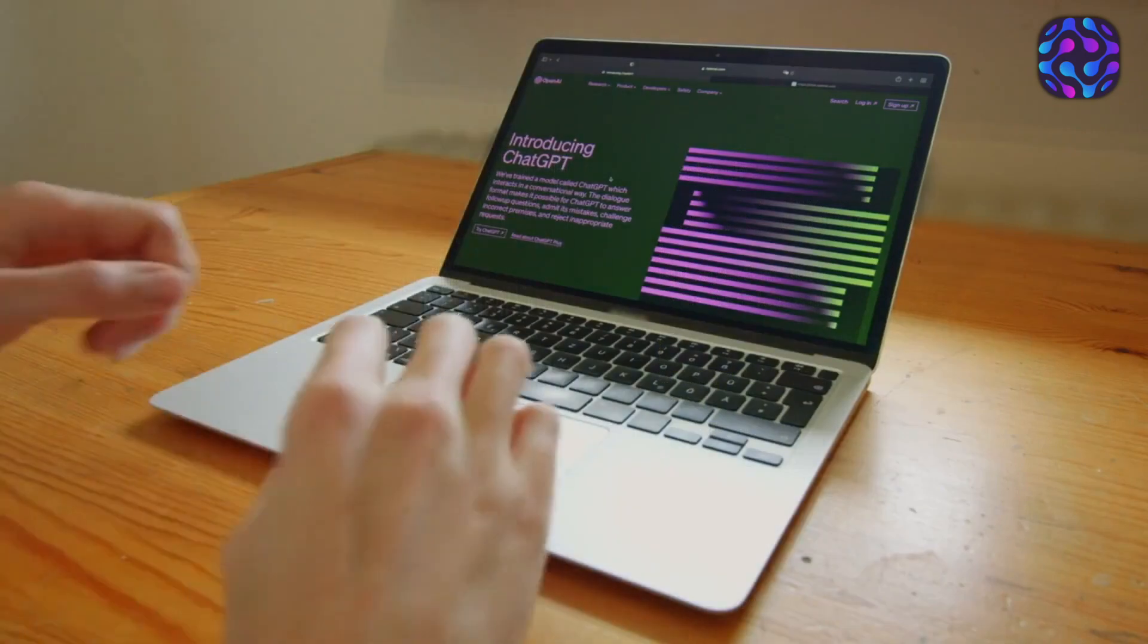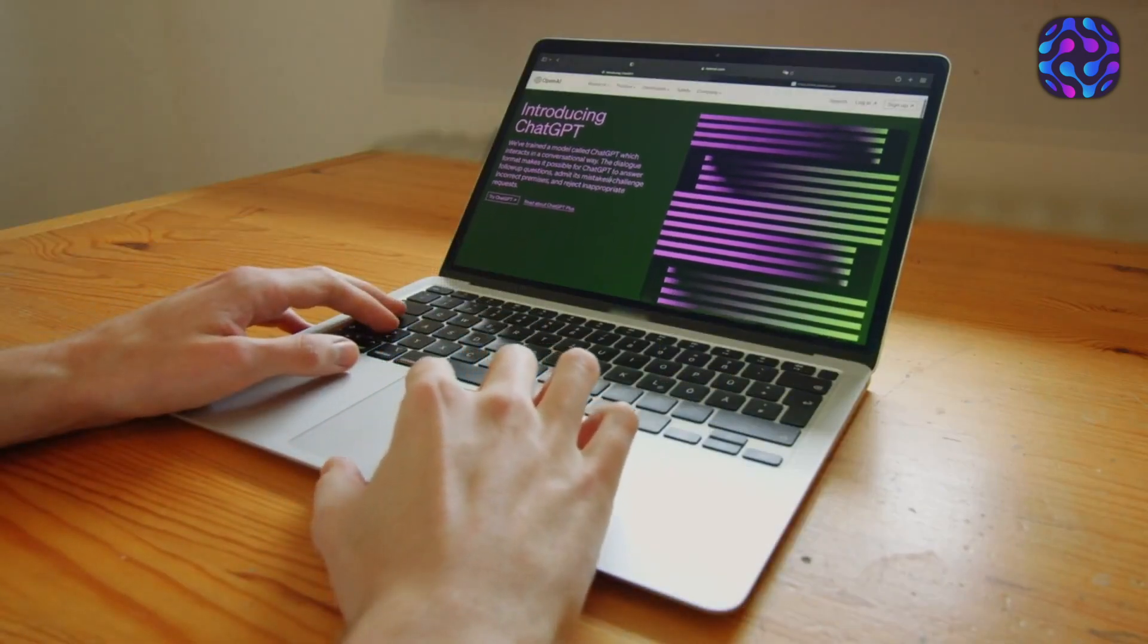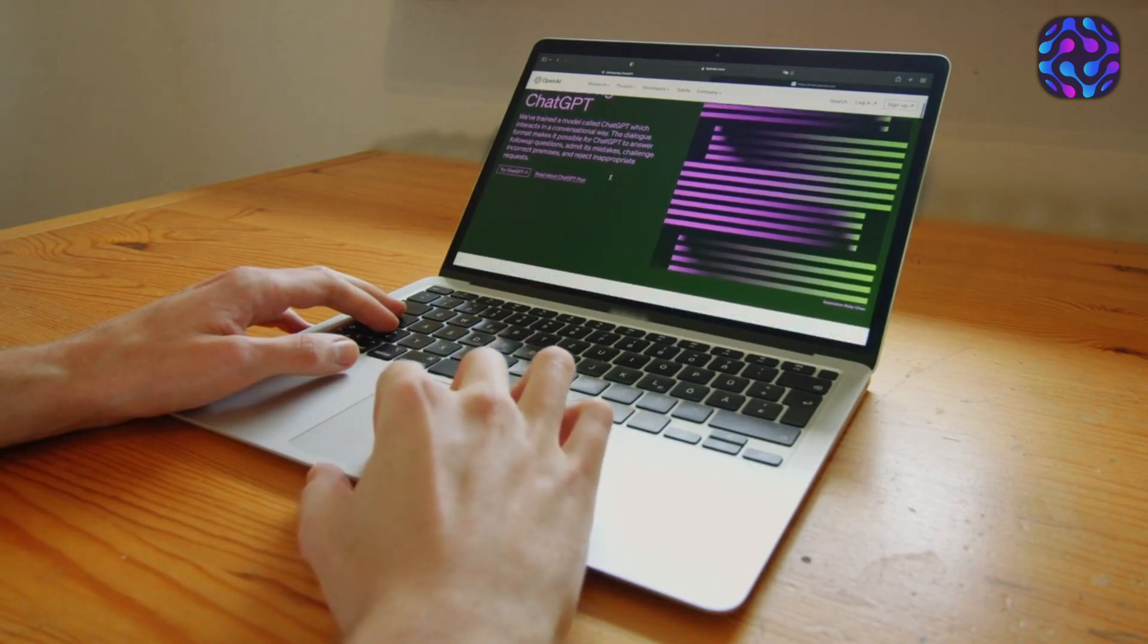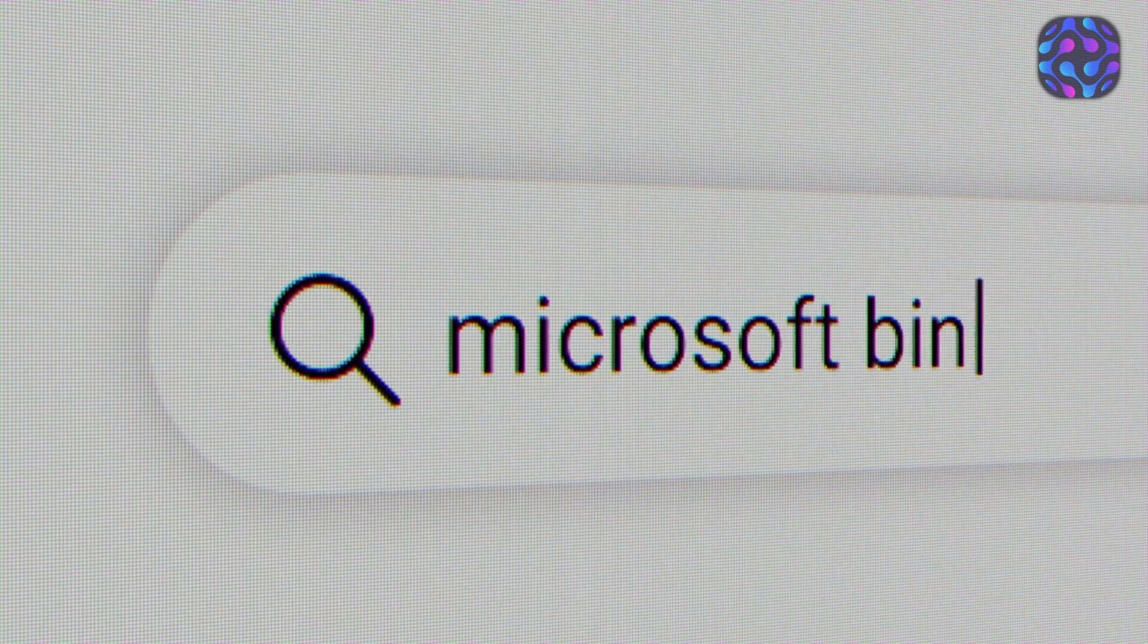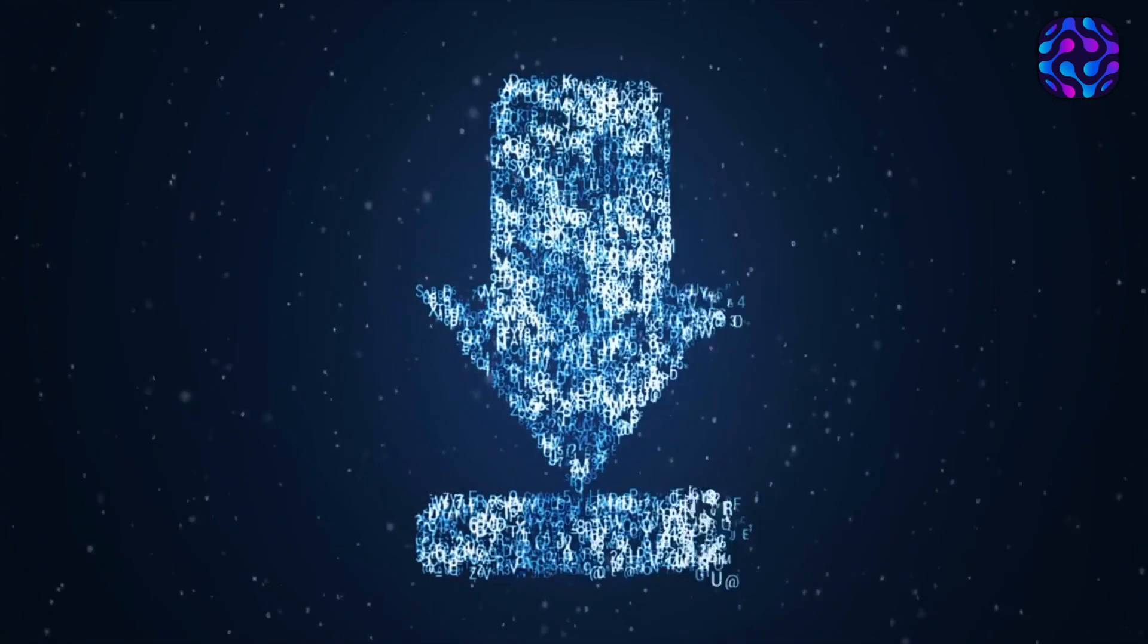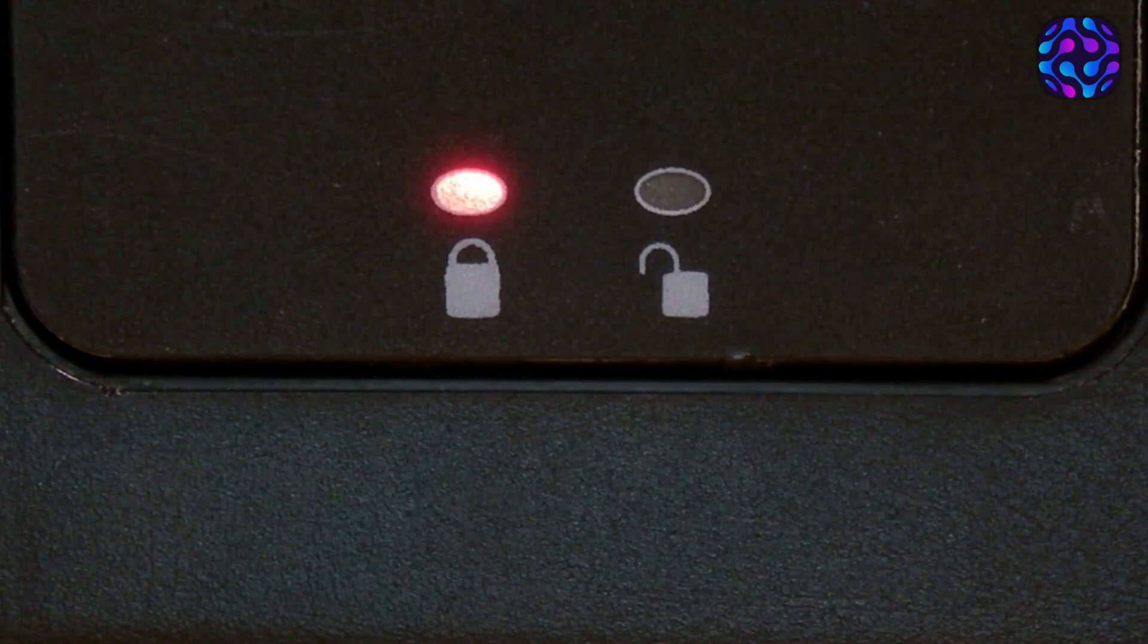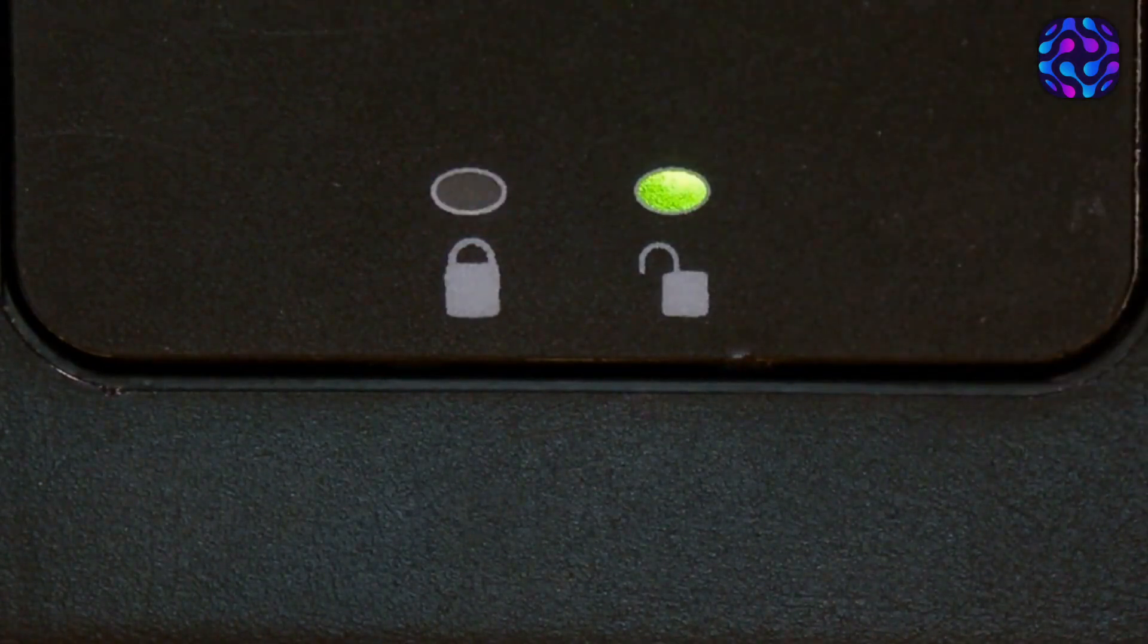If you're a Bing user and curious to test whether you have access to GPT-4 with visual input, simply open your internet browser and launch the Bing chat. Once the Bing chat is open, look for a special icon in the text box. If you don't see the icon, it means you don't currently have access to GPT-4 with visual input. However, if you do have access, all you need to do is click that button, and a new box will appear.